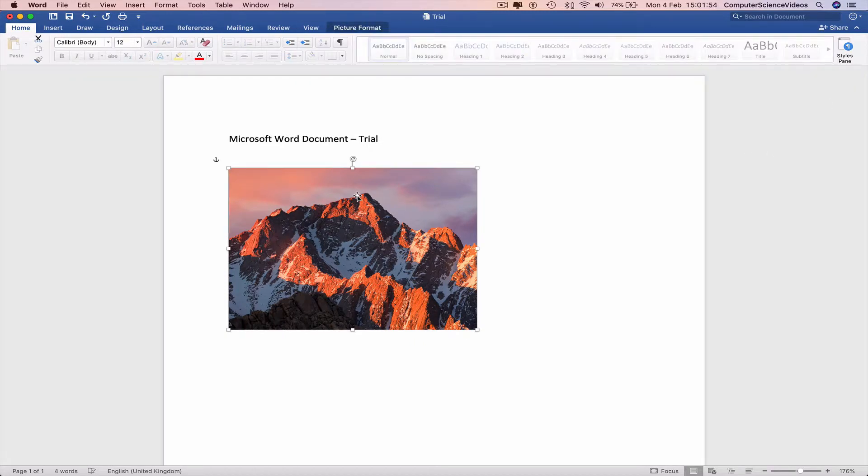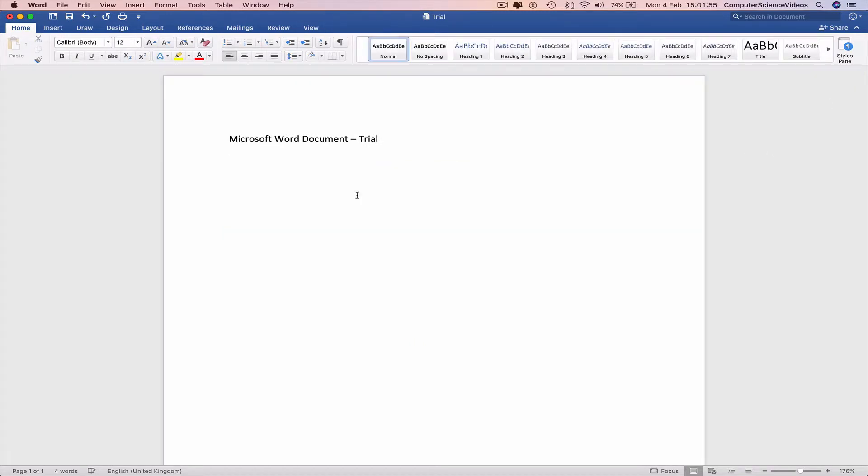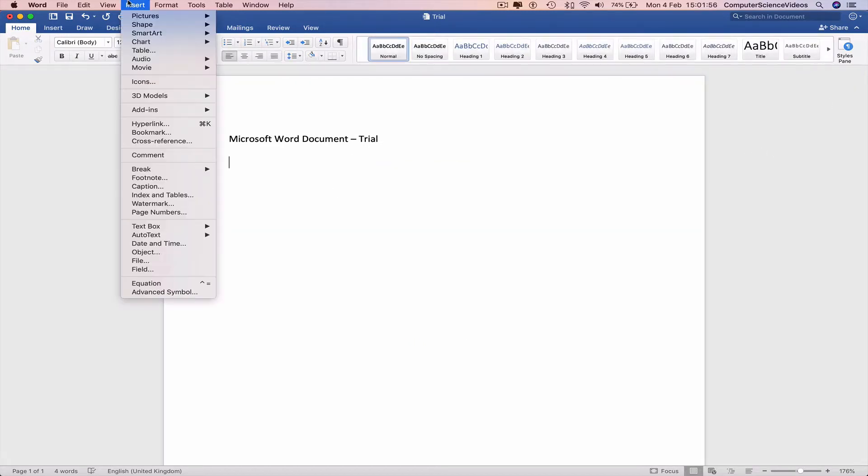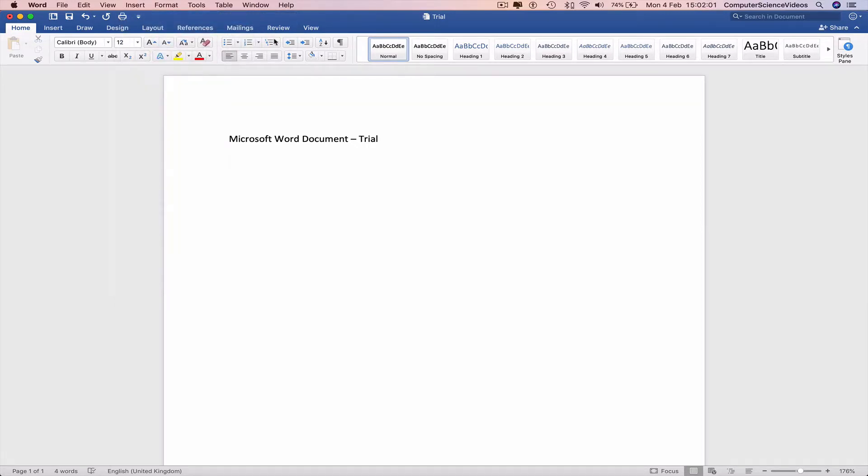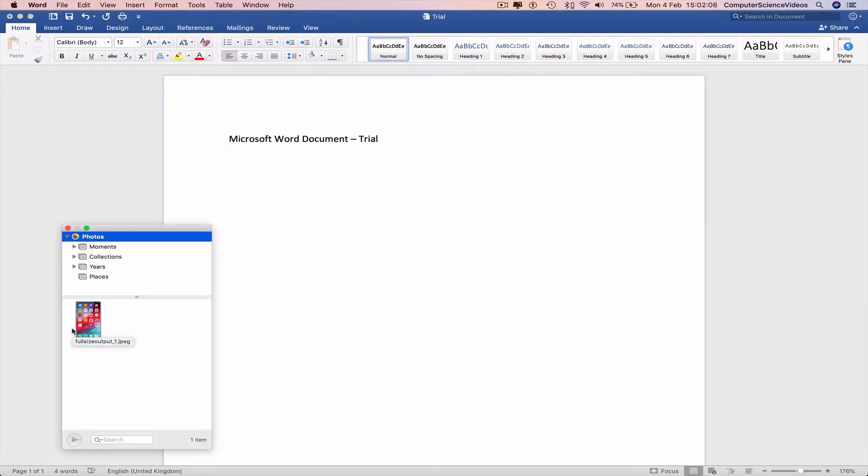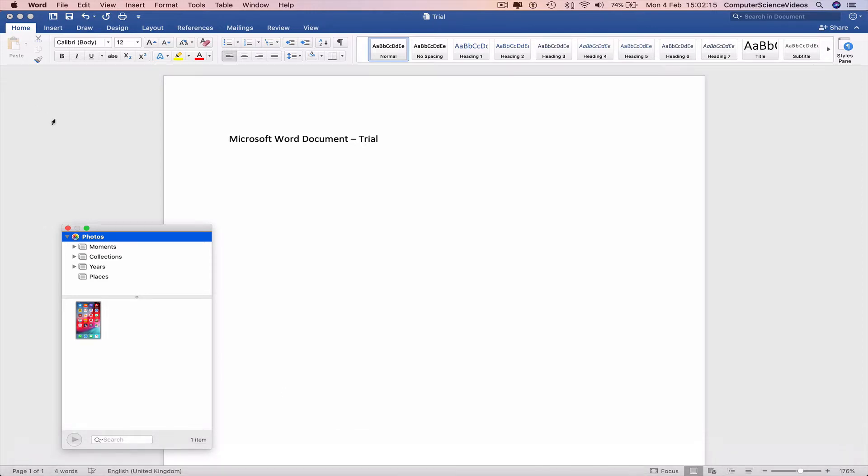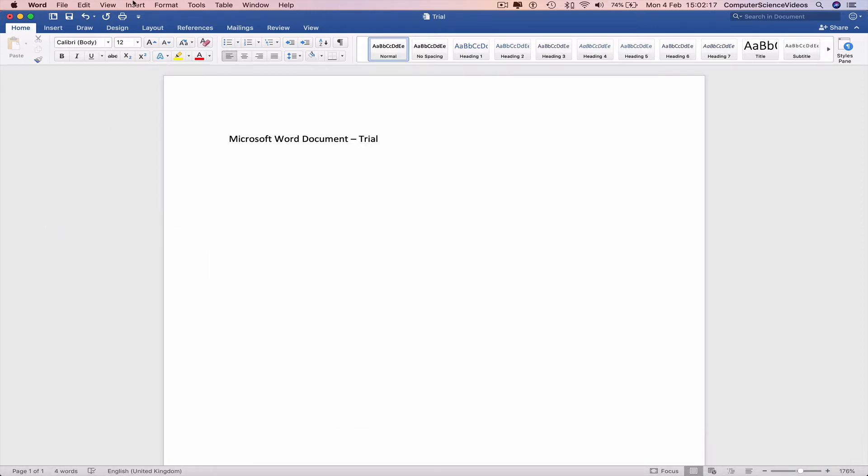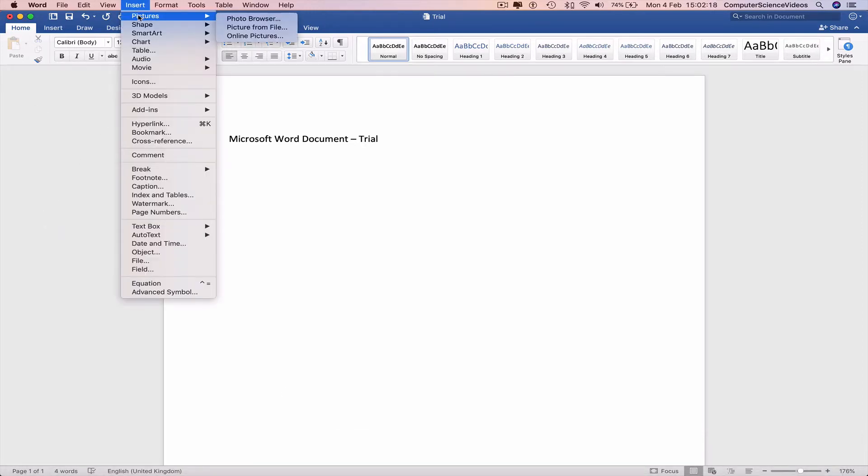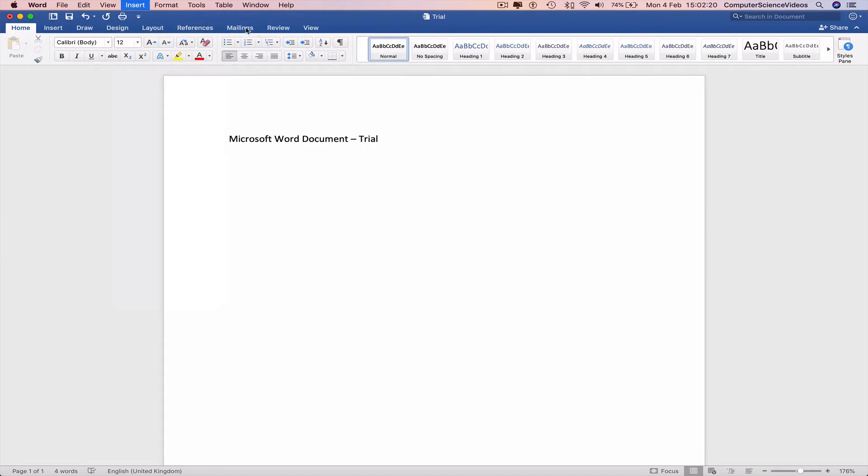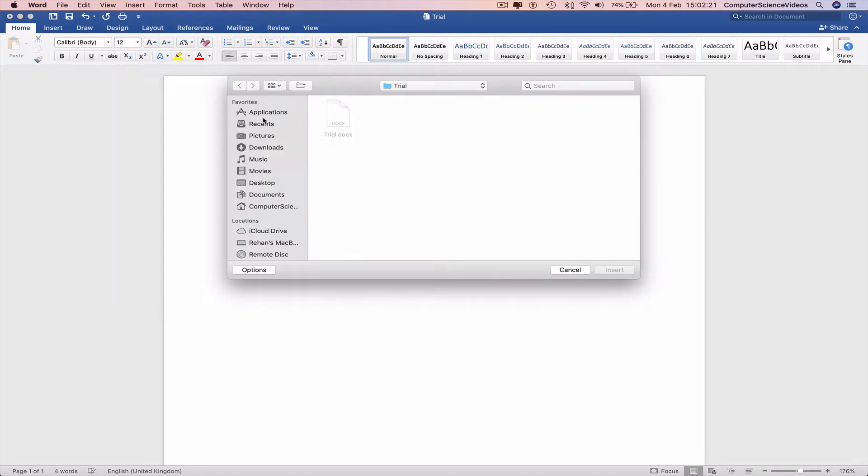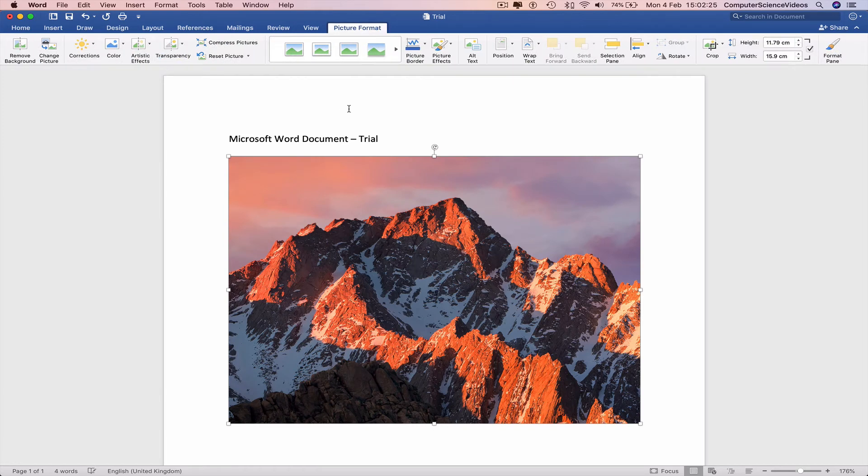We can actually delete this and insert the image. Click on Insert, Picture, Photo Browser. So this allows you to insert photos from the application called iPhoto or Photos as they've changed it to now. Pictures, picture from file, go to the desktop, double click this.